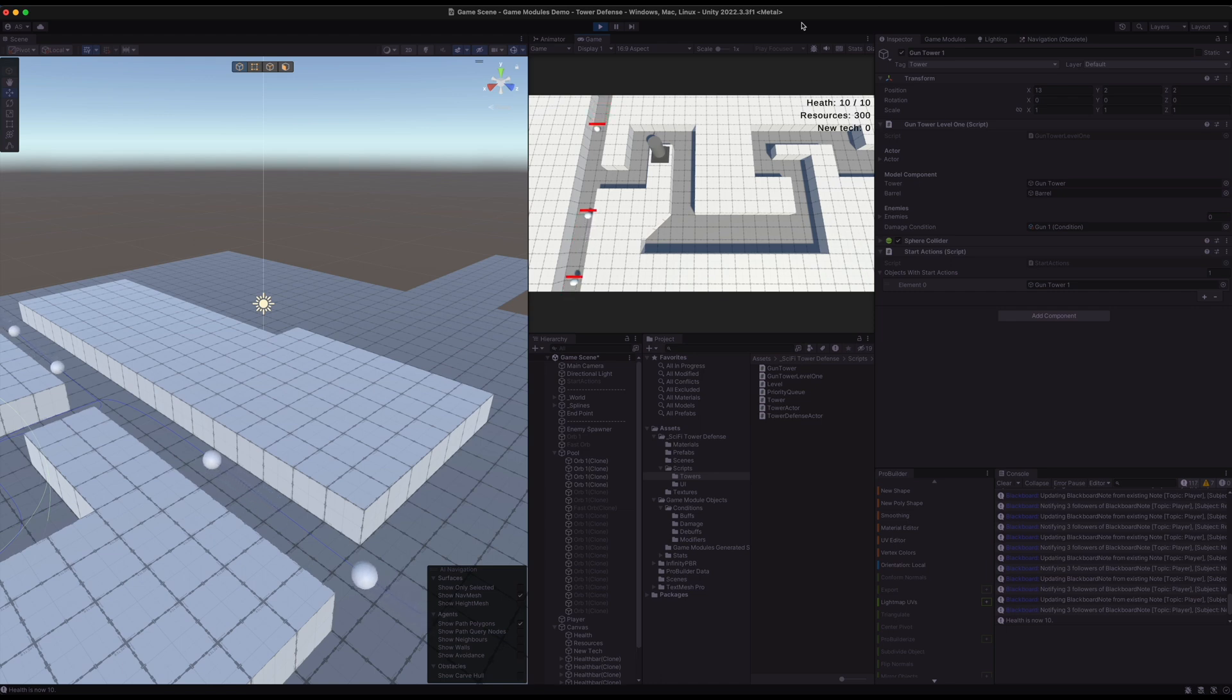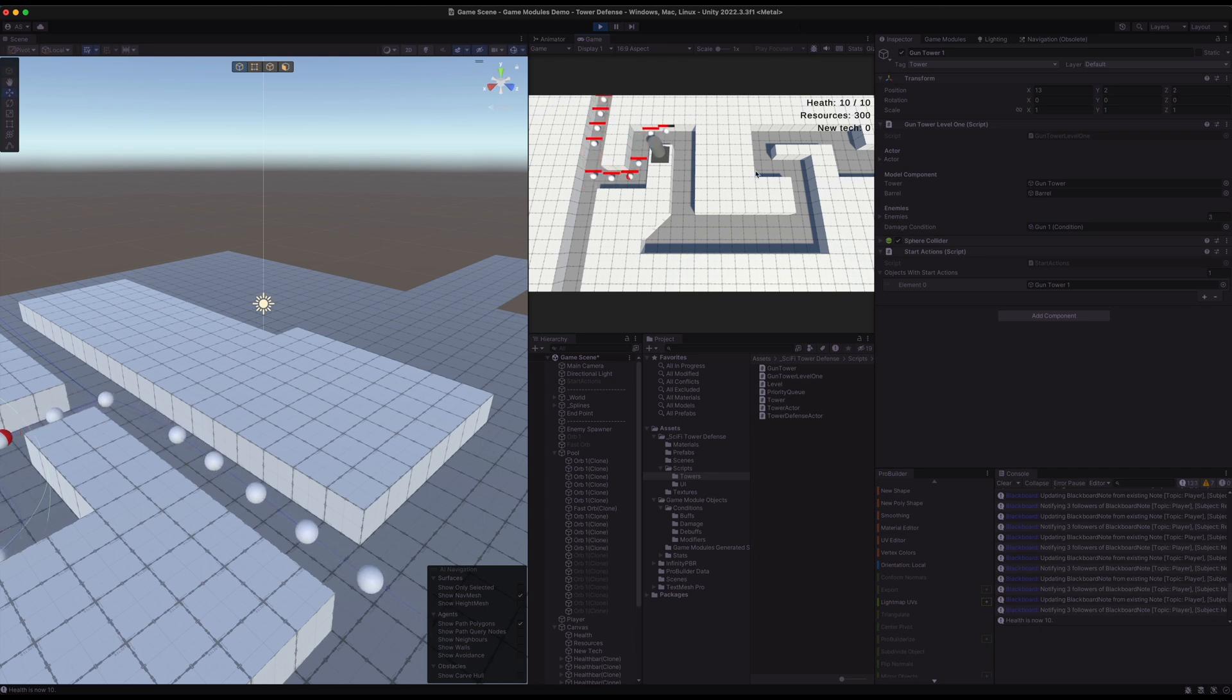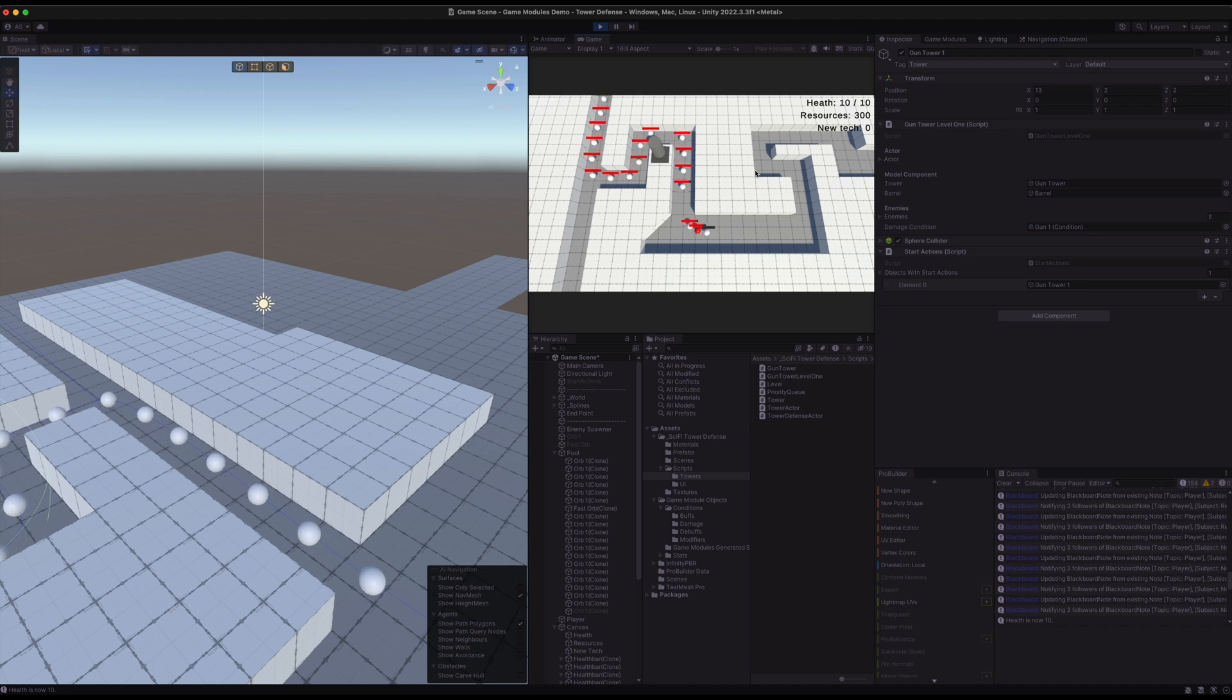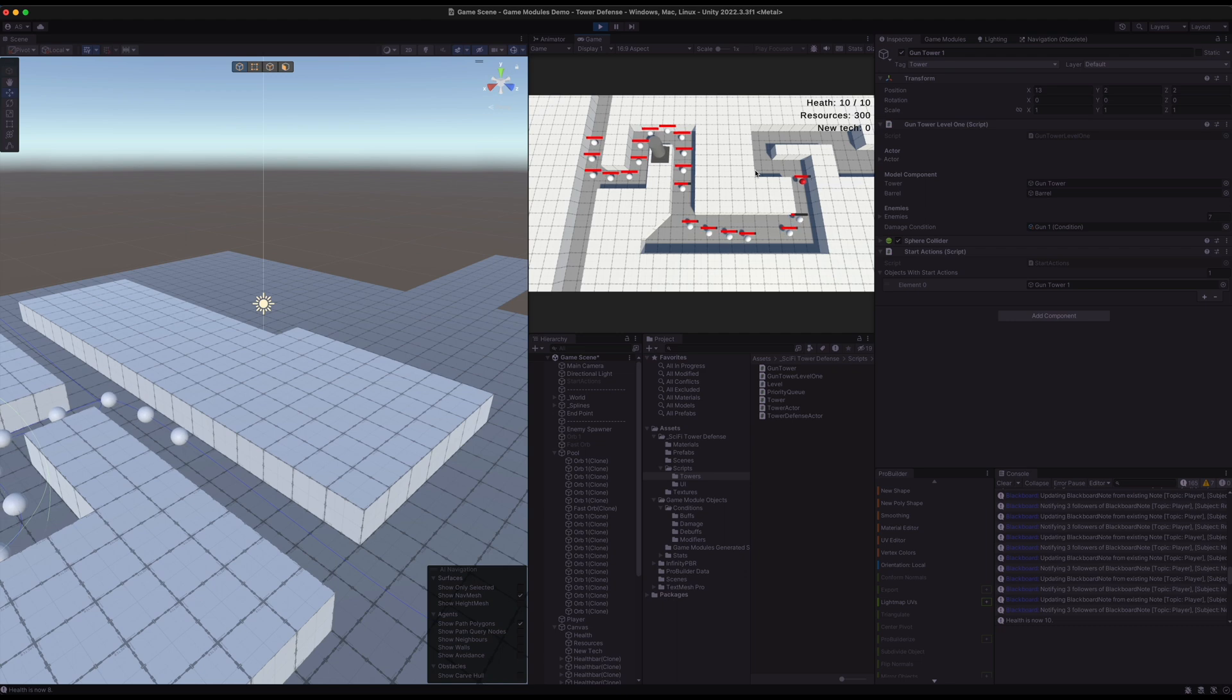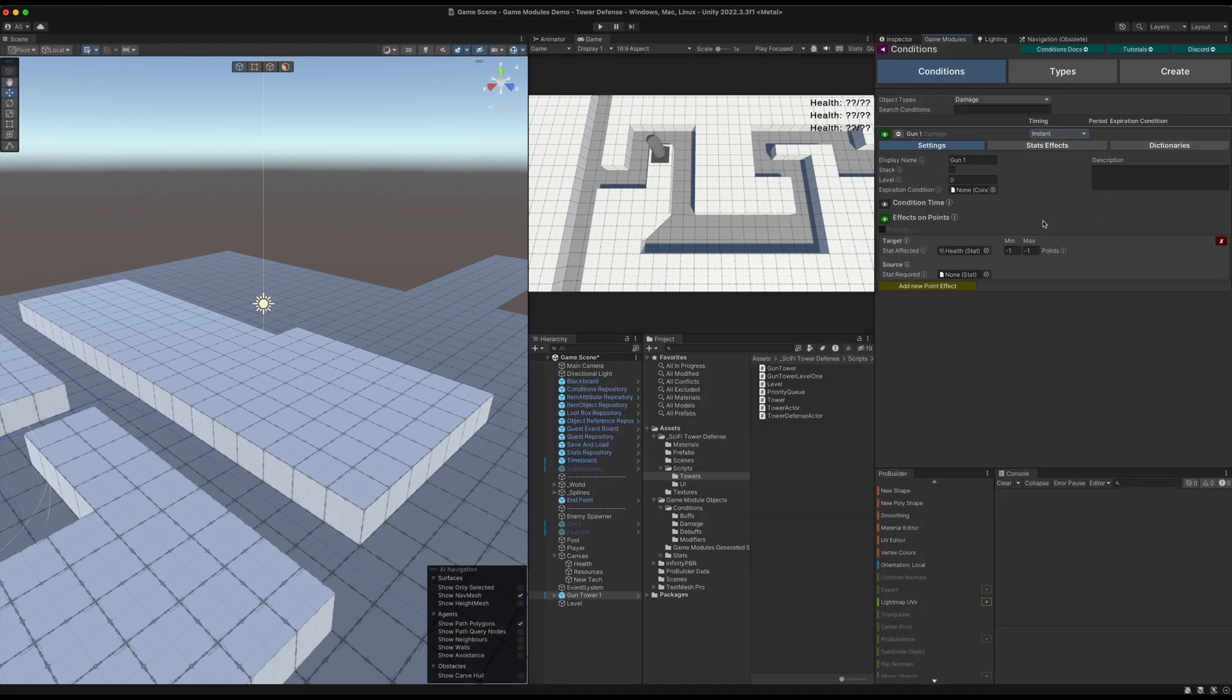Now that we've just called that one line of code to add the condition, every time that this tower attacks we can see the health is going down. We don't have to do any additional damage multipliers if we don't want to. We can of course override all the methods if we want to customize things even further, but you don't have to. At this point we've got a damage system working from the tower onto the enemies just by using the condition module.